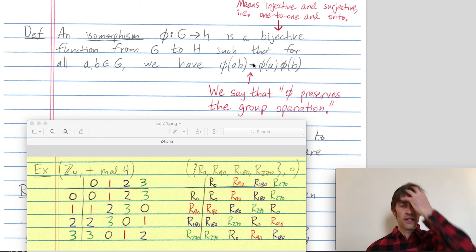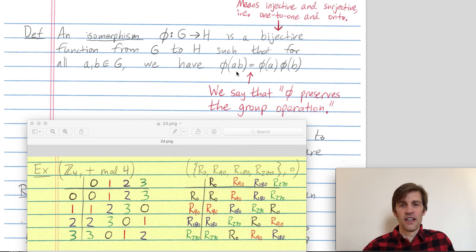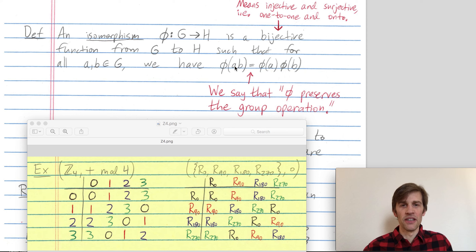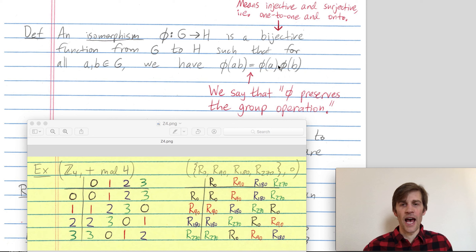Let me emphasize something here: a and b are elements of G, so this multiplication between a and b is happening in the first group G. Then I get ab in G and apply phi to get something in H. On the right-hand side, phi(a) is in H and phi(b) is in H, so combining phi(a) with phi(b) is multiplication happening in H.